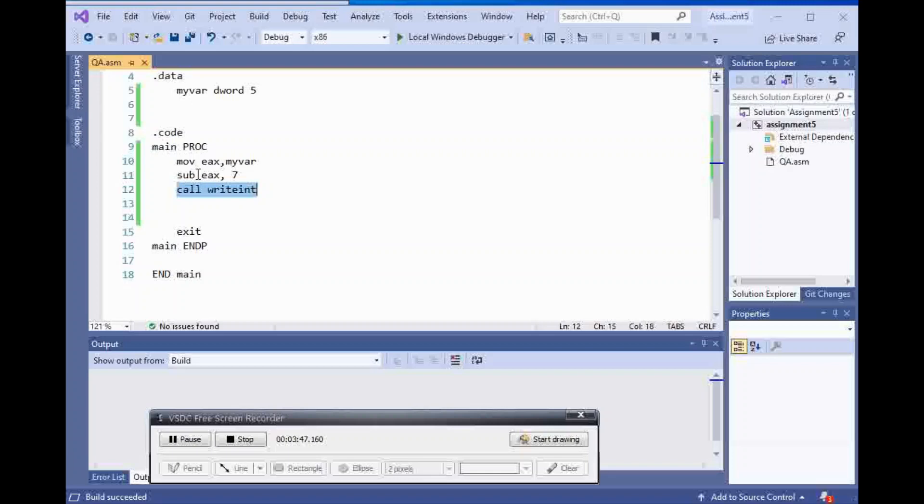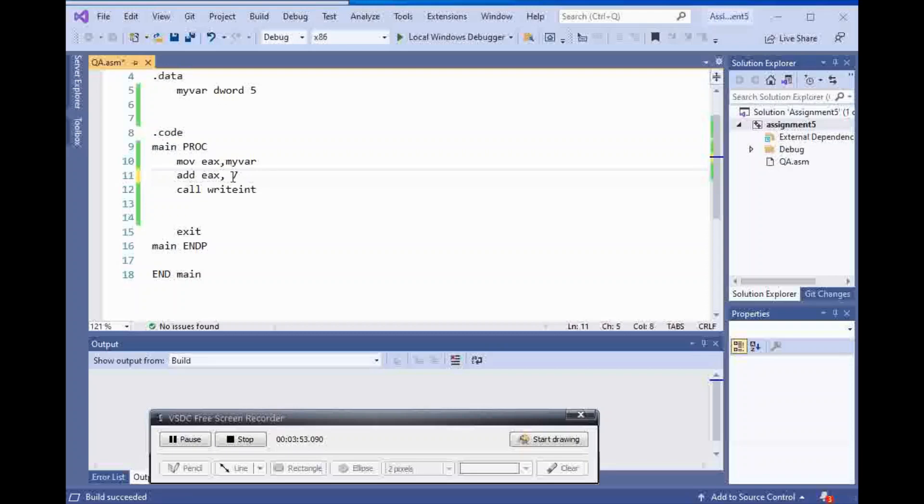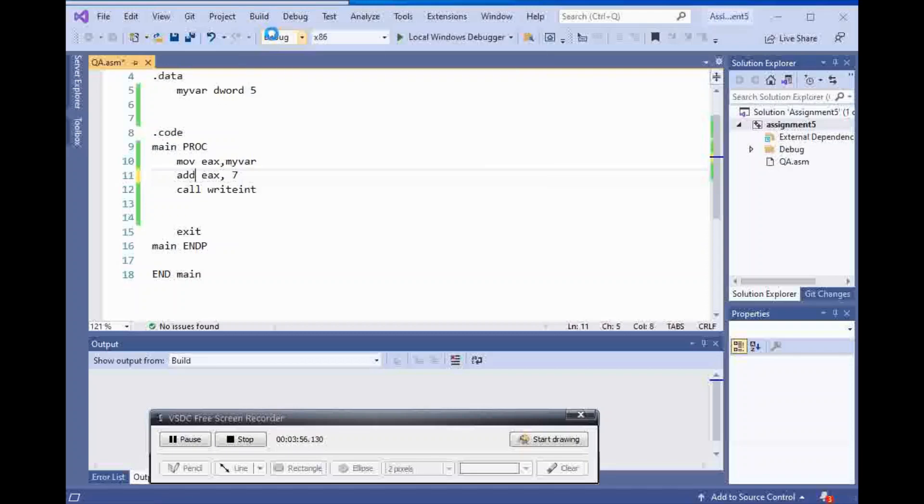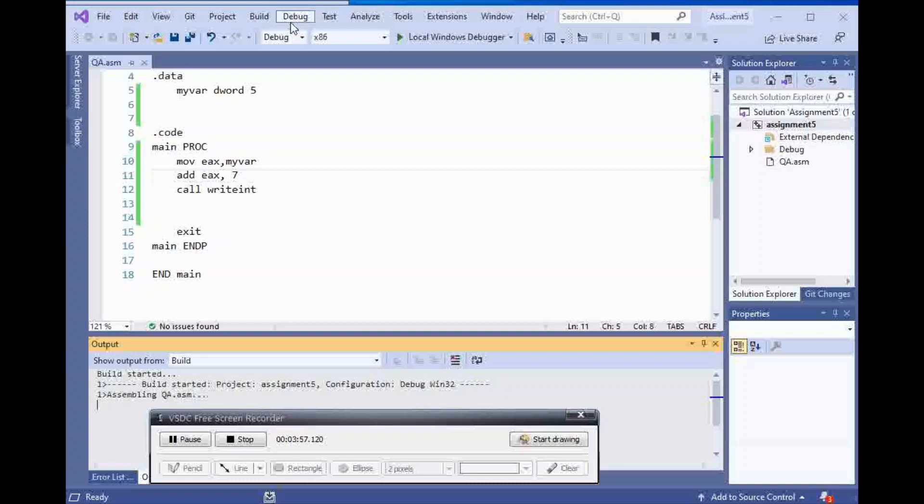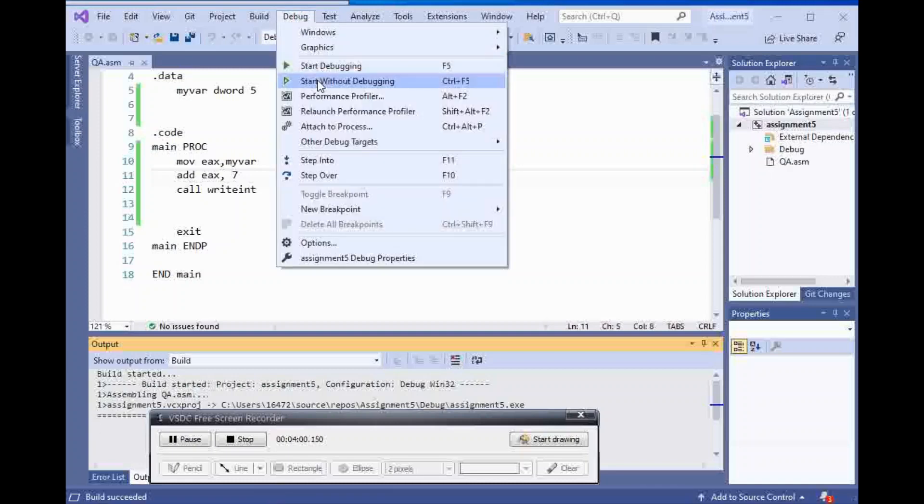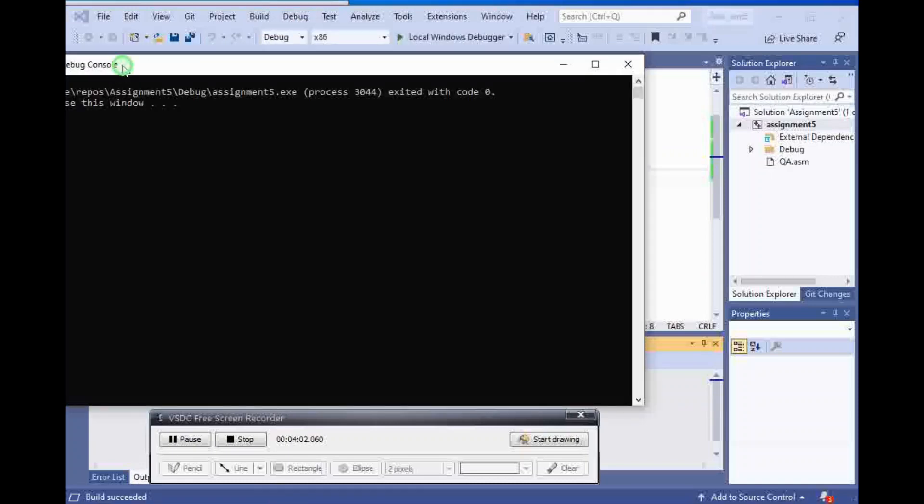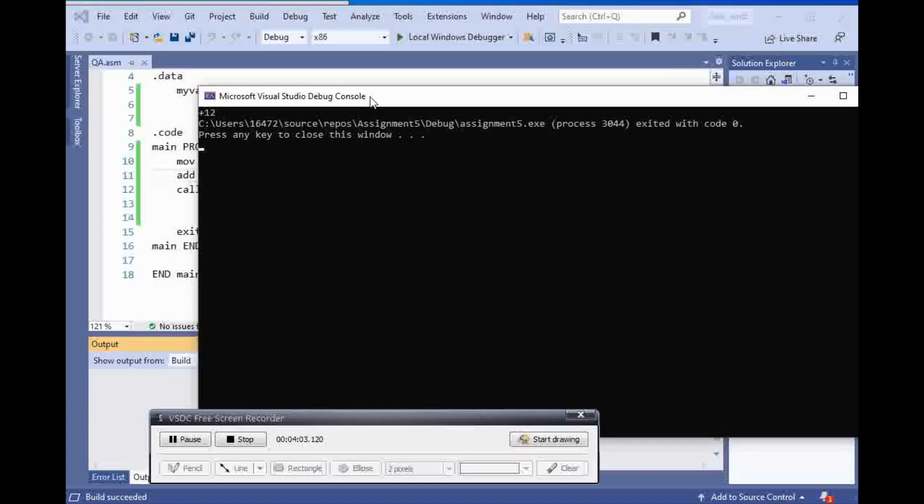Now, let's do addition. So, 5 and 7 is going to be 12. I should be getting 12. And I'm getting plus 12.